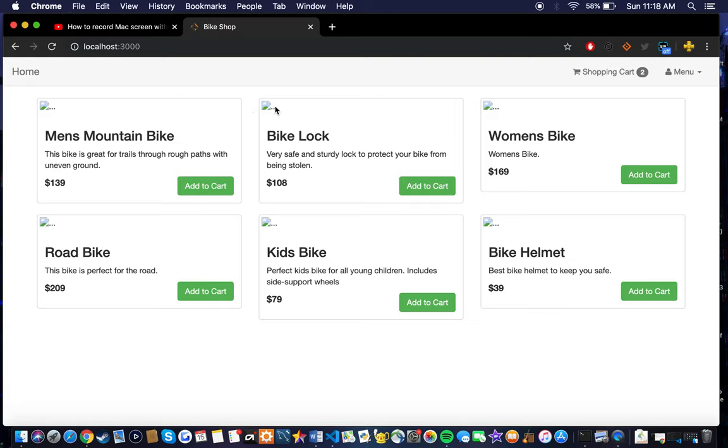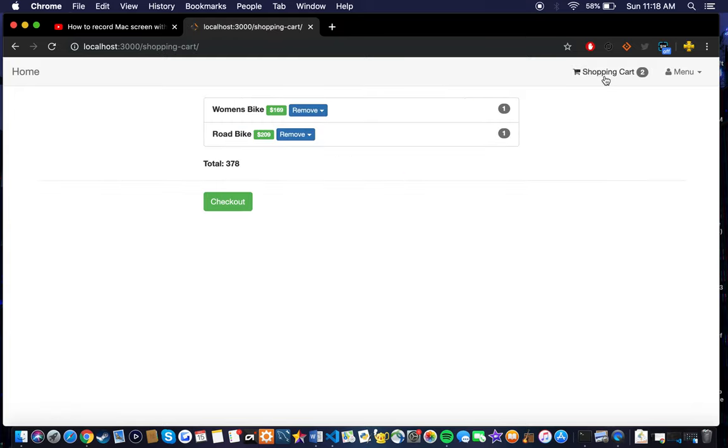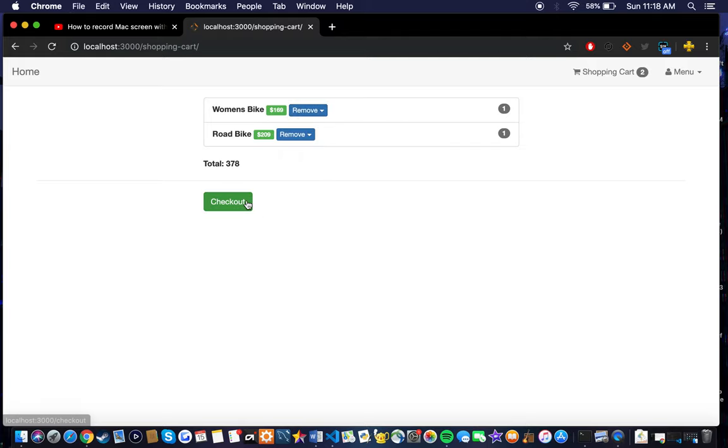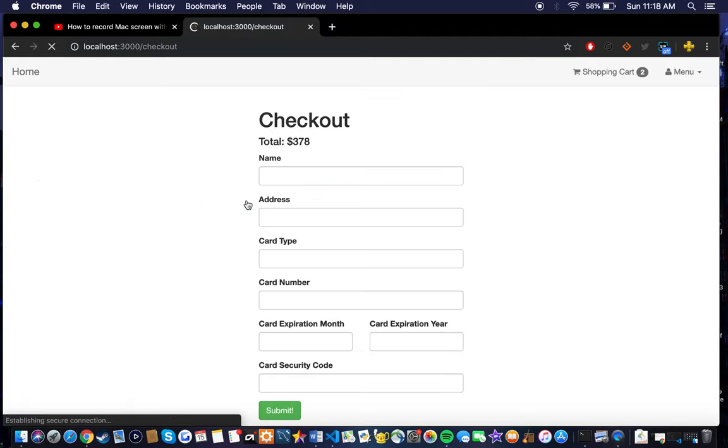I was having some trouble with the images, so they're not quite working the way I wanted to. It's still a work in progress, but I've already added a couple items to the shopping cart here. We can just remove one or remove all of them. Go to the checkout page here.